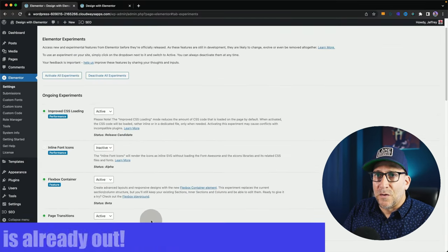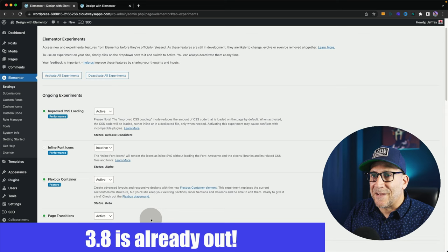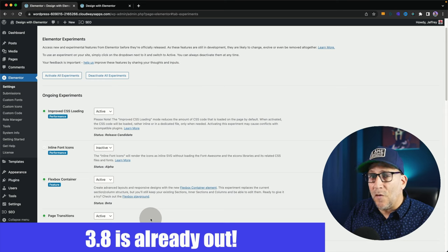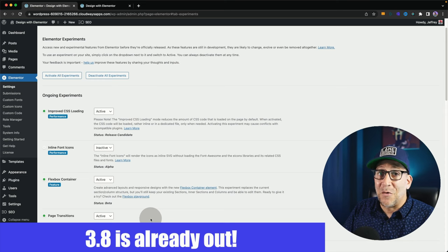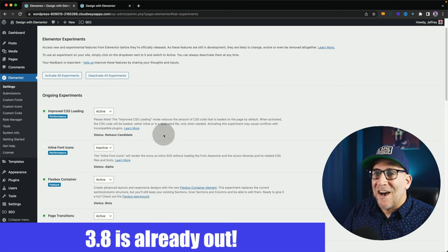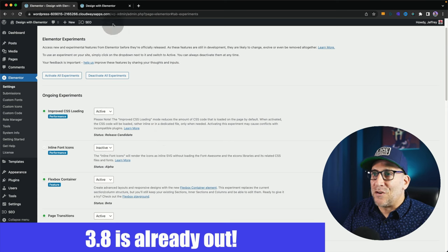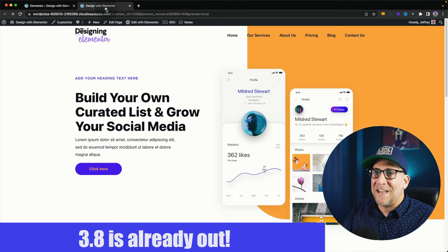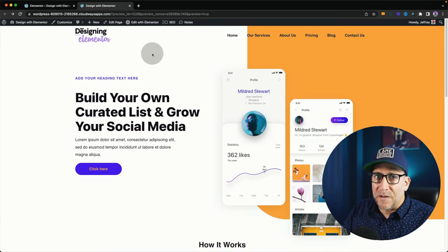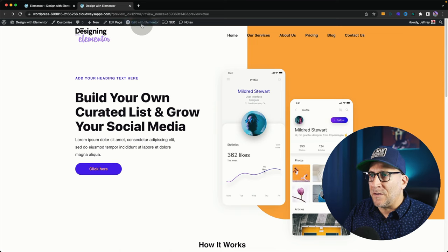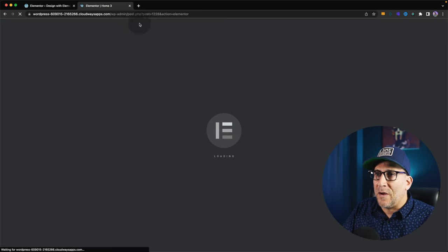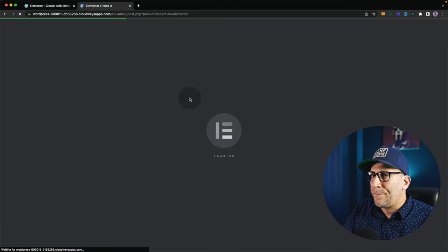Now, Elementor 3.8 is coming out this week, supposedly. Hopefully, you know, we're waiting on it. But I've been testing the latest version, and containers is ready to go. I am going to be using that for everything going forward. Alright, let's go ahead and edit with Elementor.